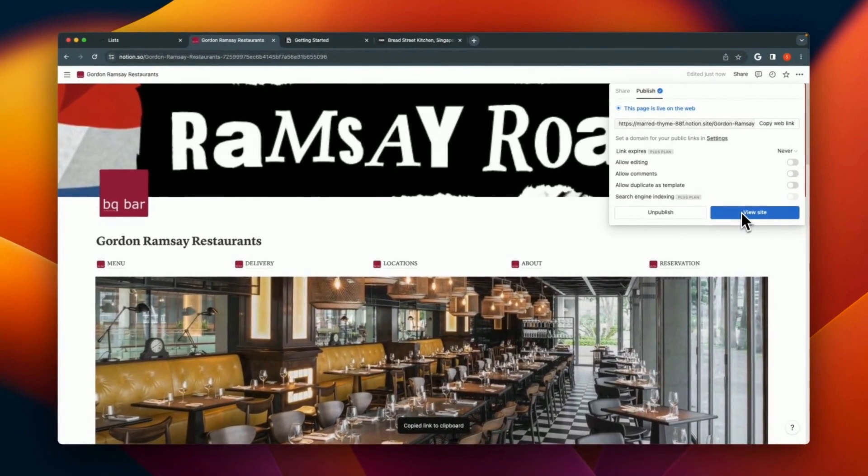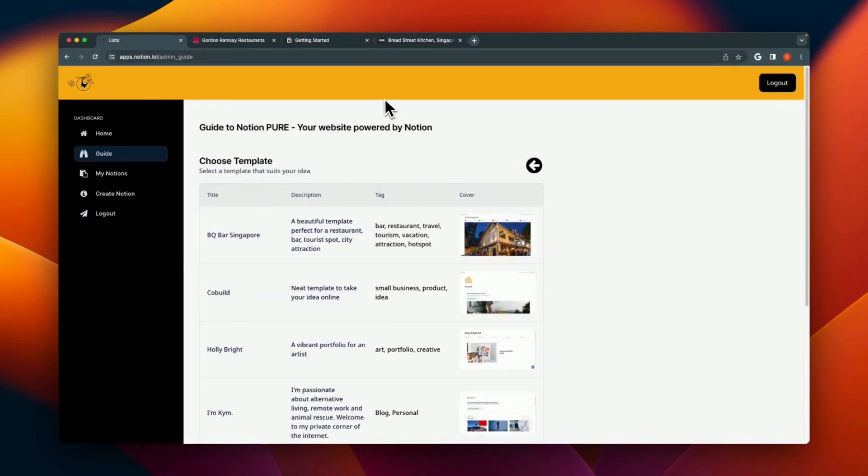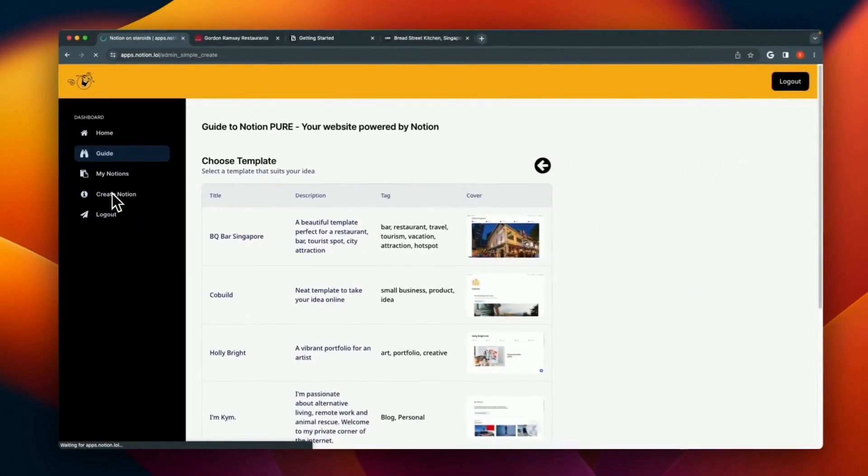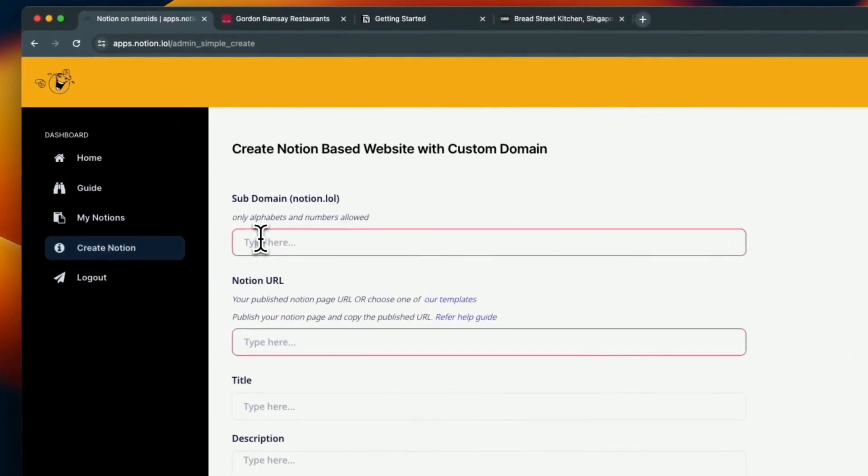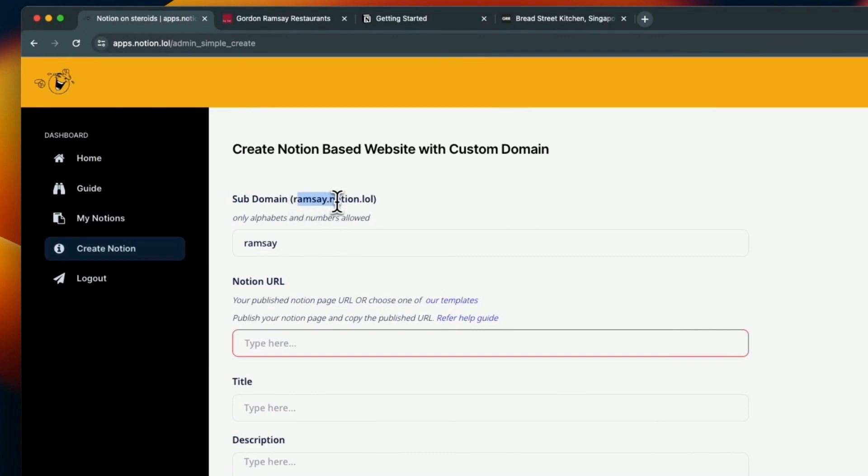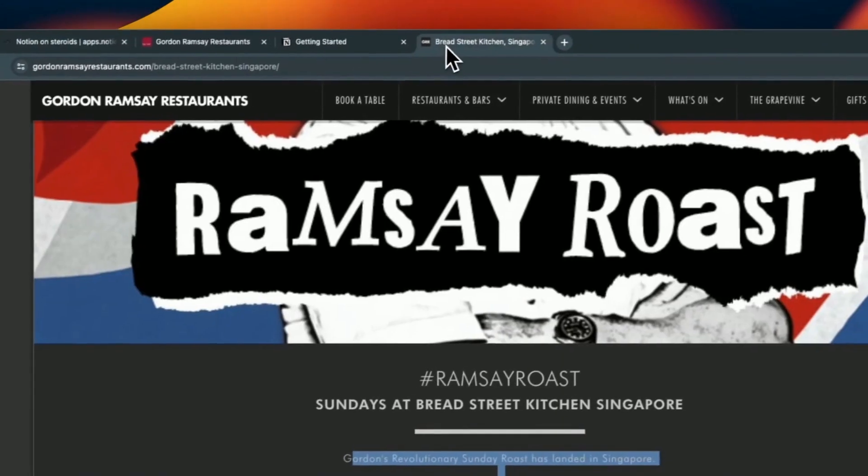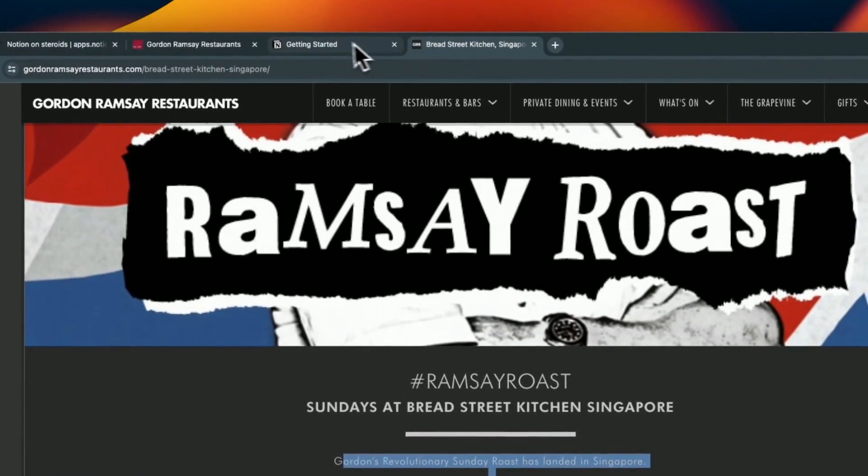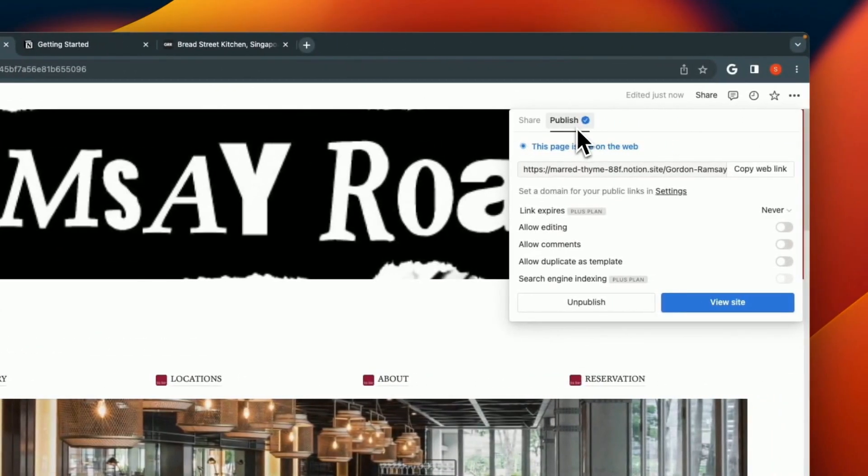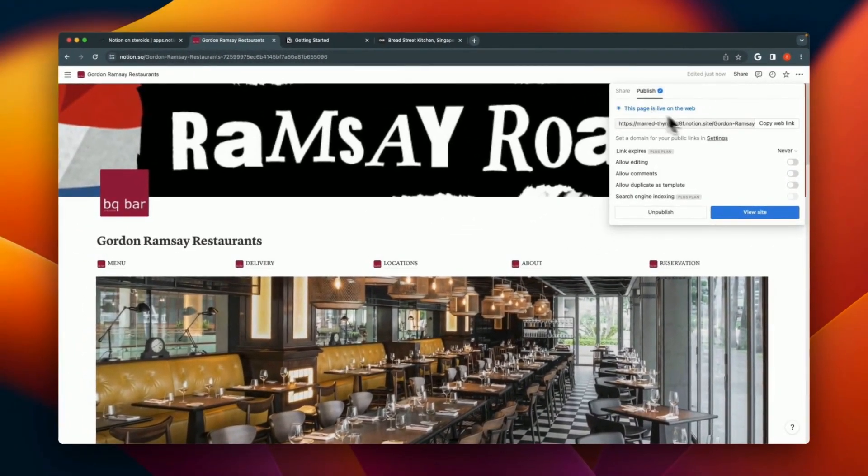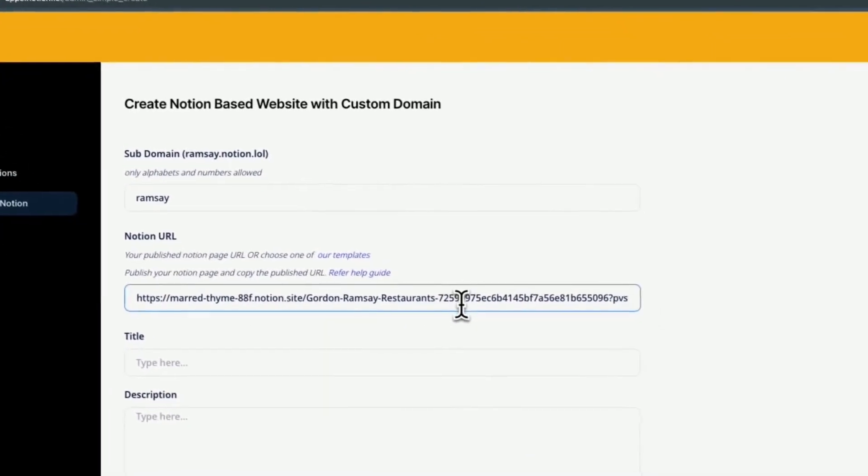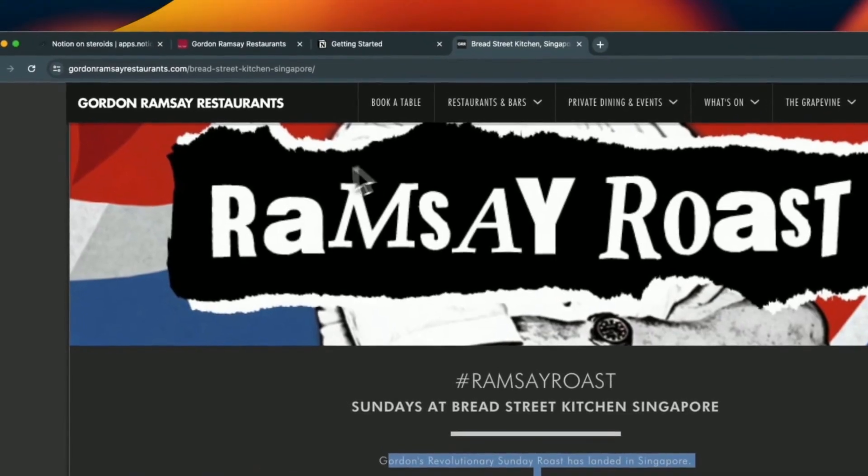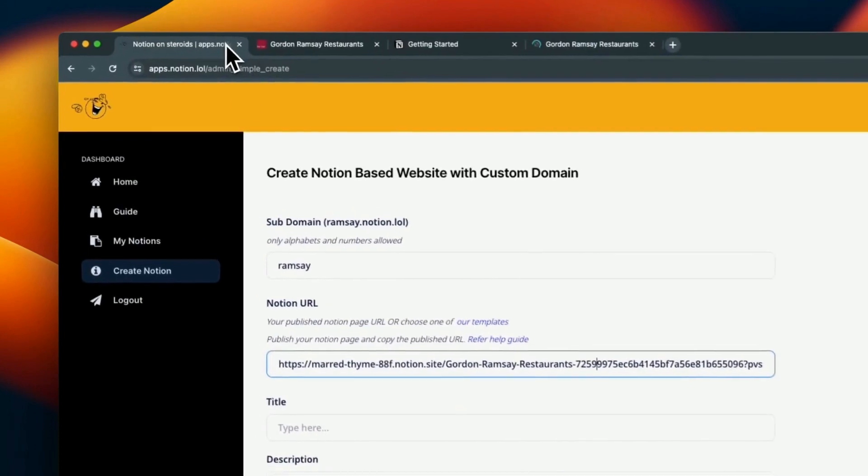Now we'll look at creating our own website using the template that we just have. Simply click on Create Notion. I'm going to call this Ramsey. Ramsey is the subdomain and as you can see that will change into ramsey.notion.lol. Put in your public URL, which is what you get after you click on publish the pages live and copy the web link. Once you do that, you should be ready to go. Let's give it a name: Gordon Ramsay's Restaurants.